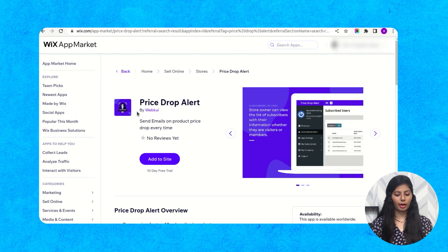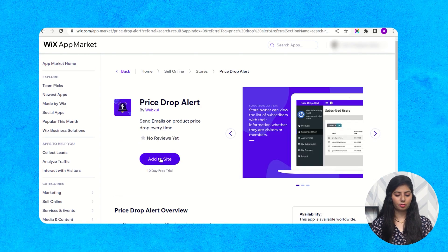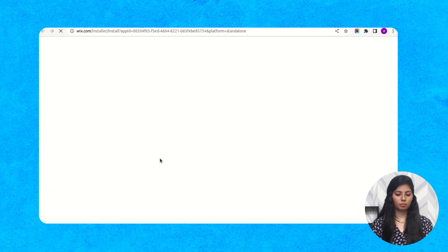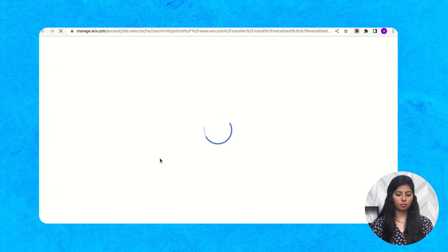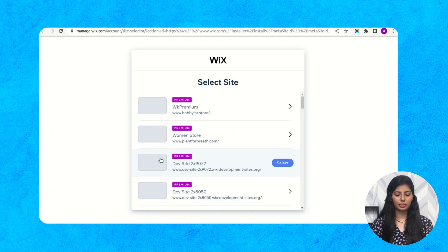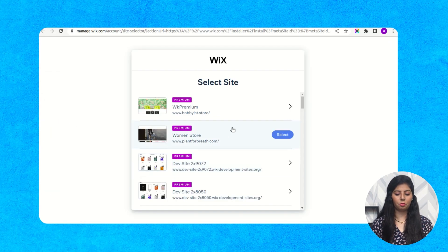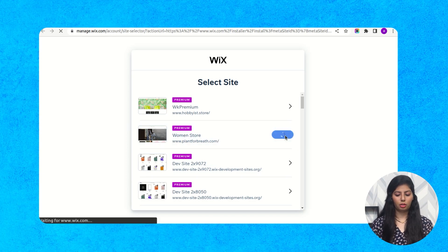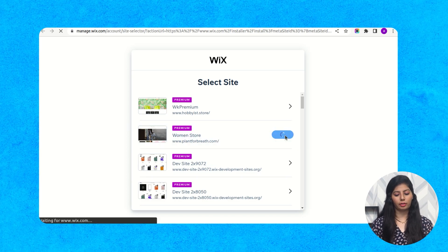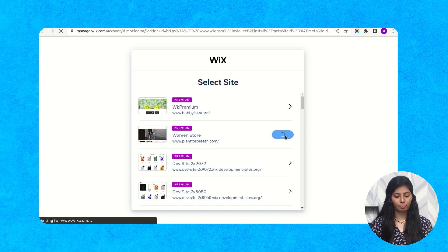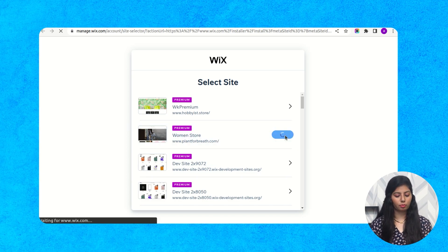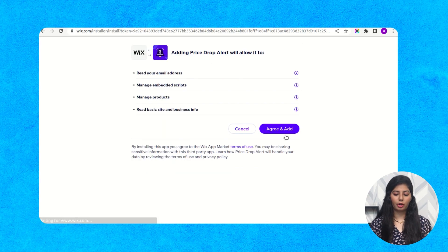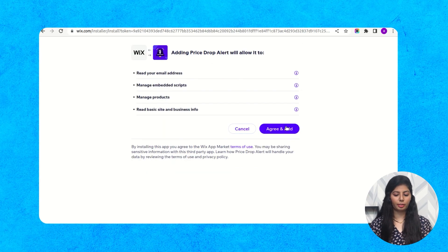Now click on add to site, and then select your store if you have multiple stores in which you want to add this price drop alert application. Now click on agree and add button.